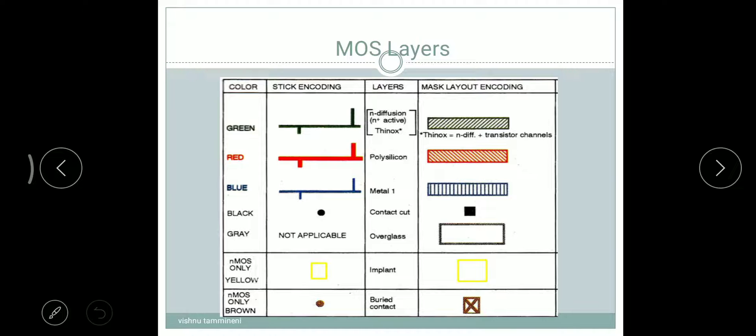Implant uses yellow color. In the stick diagram it is a yellow color square box, and in the mask layout also a yellow color square box.